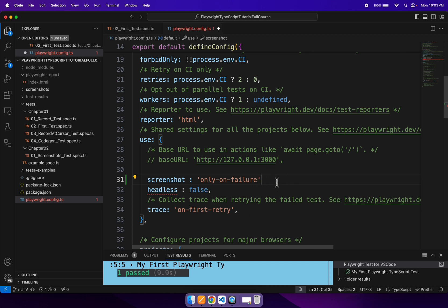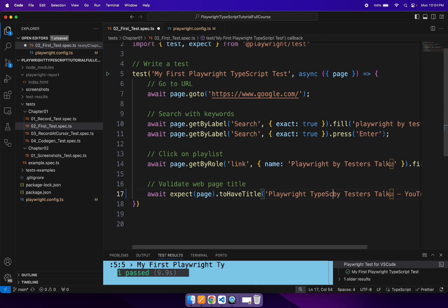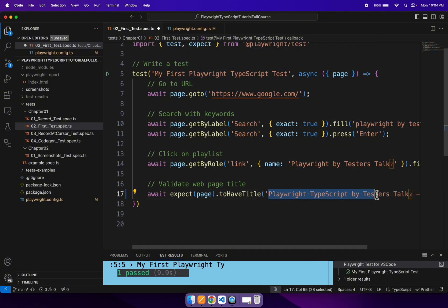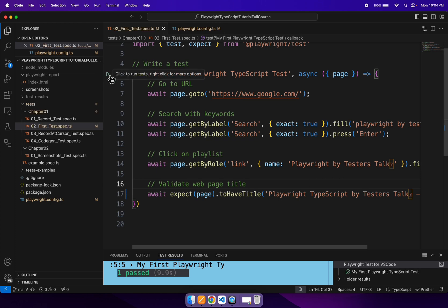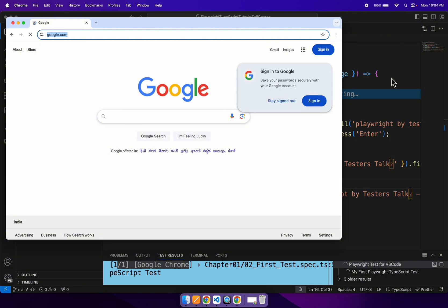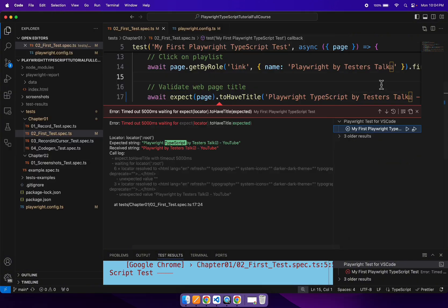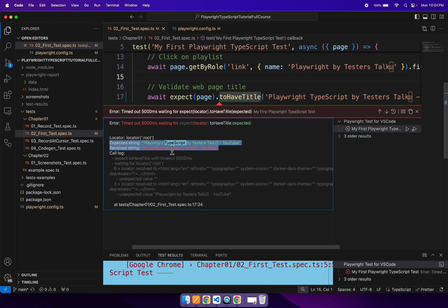In our case, we will enable 'only on failure' — we want to capture the screenshot and add it into the Playwright test report only on failure. I will go to the same spec file and update some expected value so that our test will get failed. I'll set the title to 'Playwright TypeScript by Tester Stop', which will cause the page title check to fail. There is a failure — the expected string and received strings are not matching. This is the expected failure.